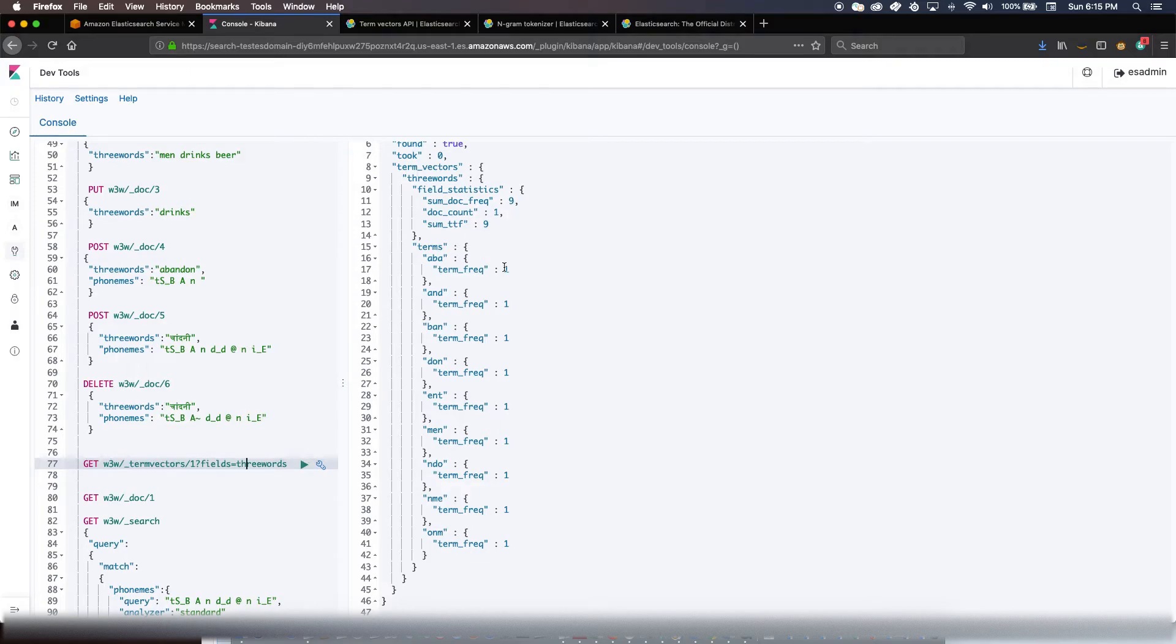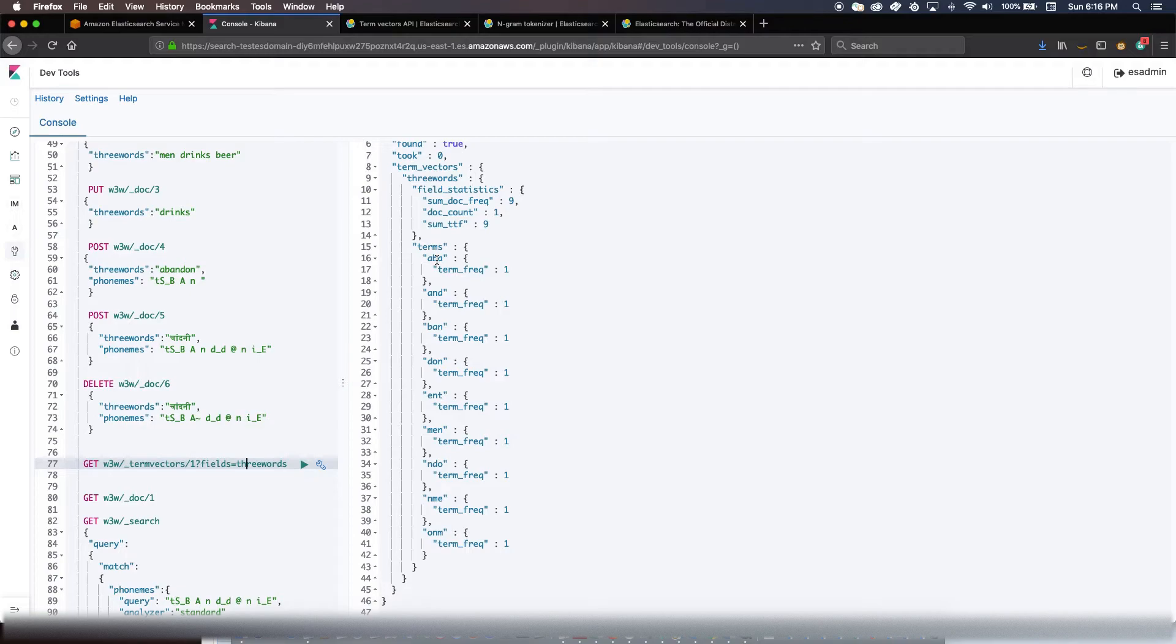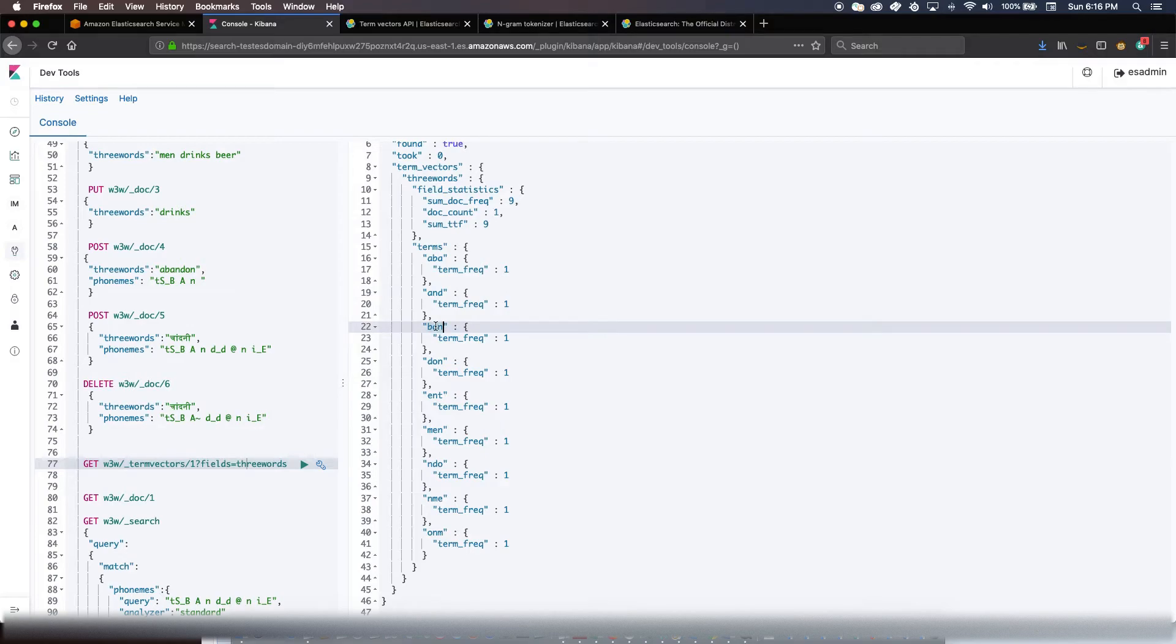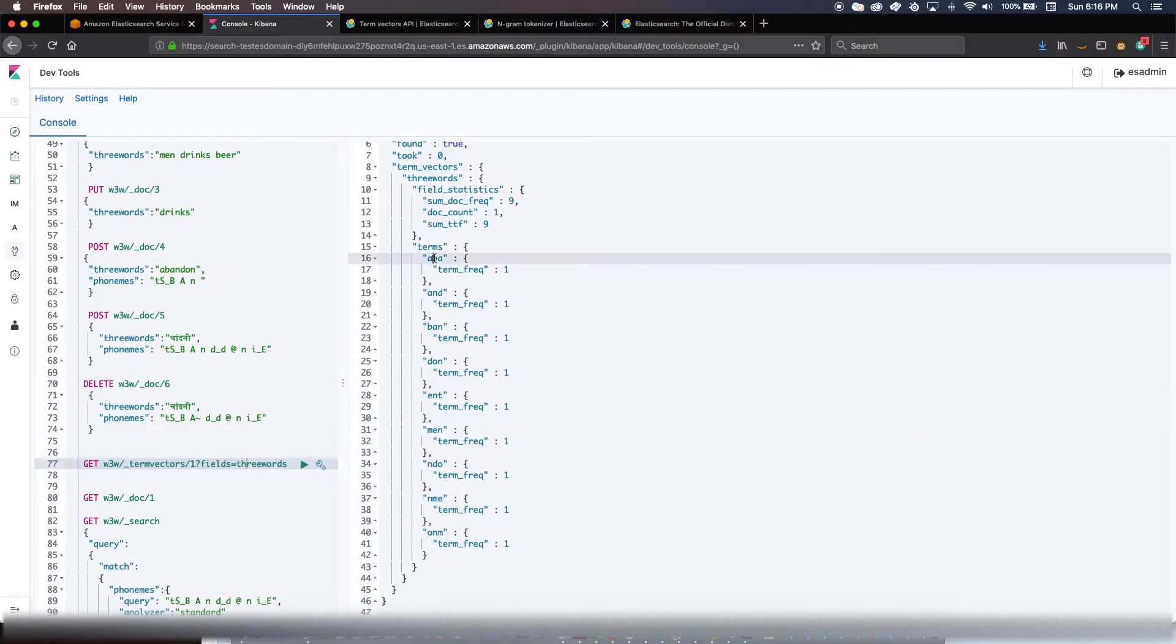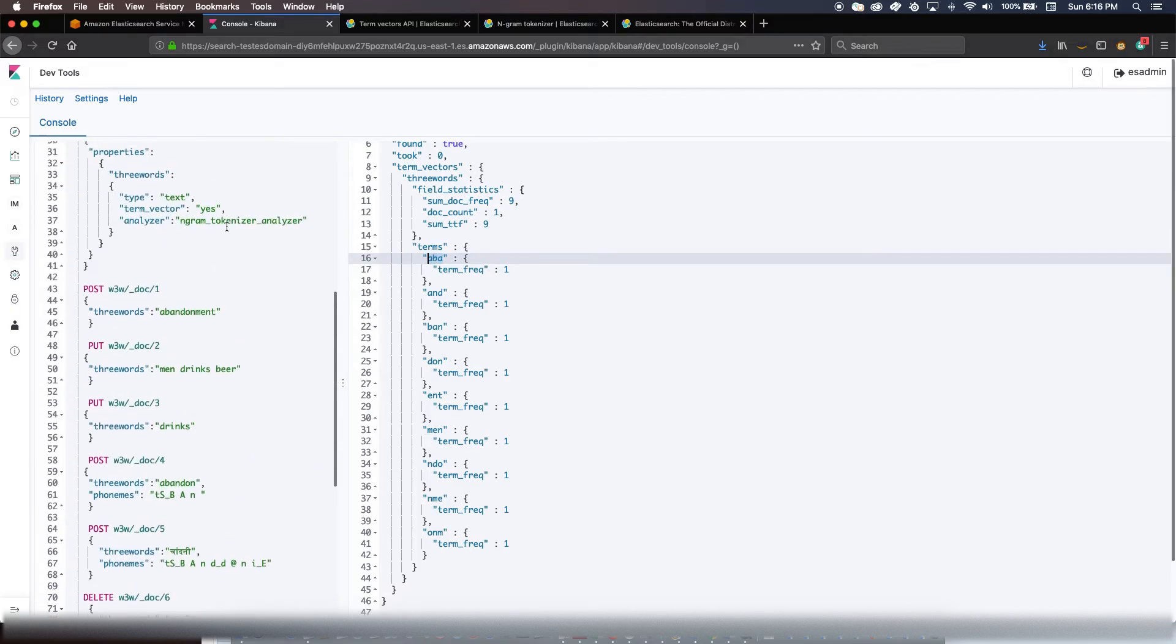Now let's see what the N-gram tokenizer has done for it. So if you go here, you would see that this is what has happened - these are all the terms that got defined because we had the N-gram tokenizer there: 'aba', 'ban', 'and', 'ndo', 'don', 'onm', 'nme', 'men', 'ent' and all these things. So at search time if you query for any of these terms, you will still get 'abandonment' as the result.